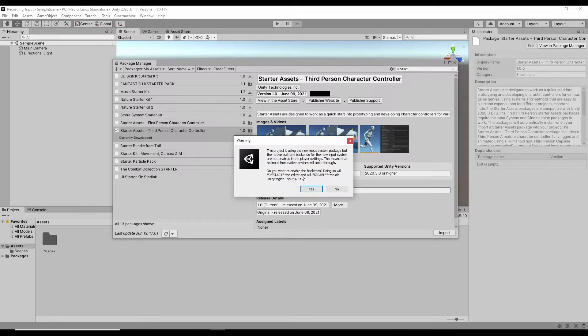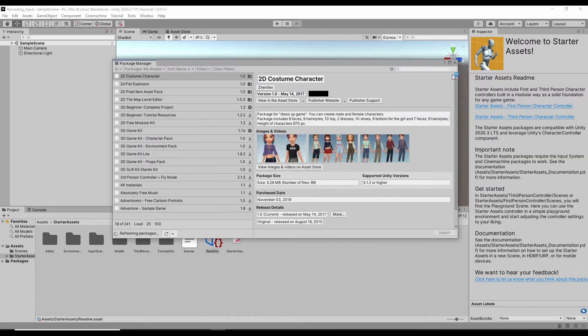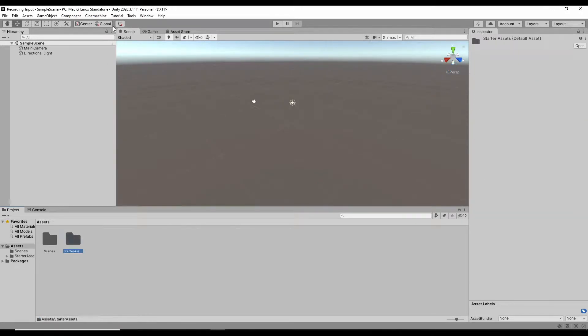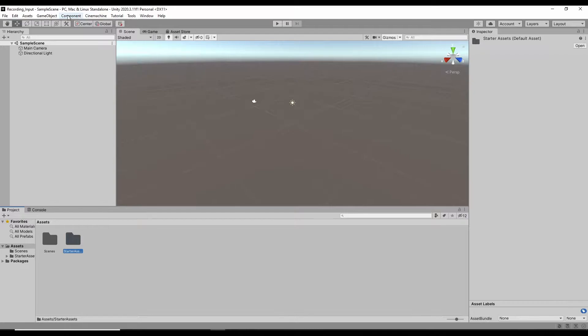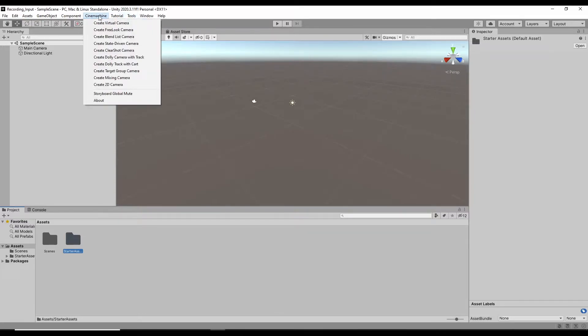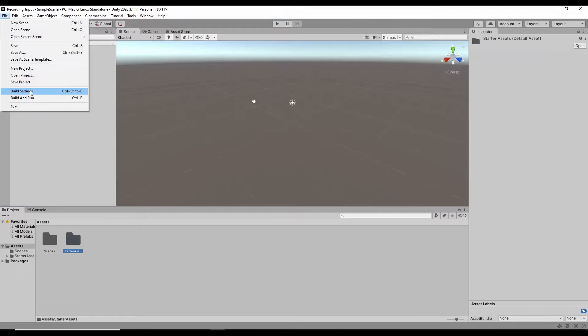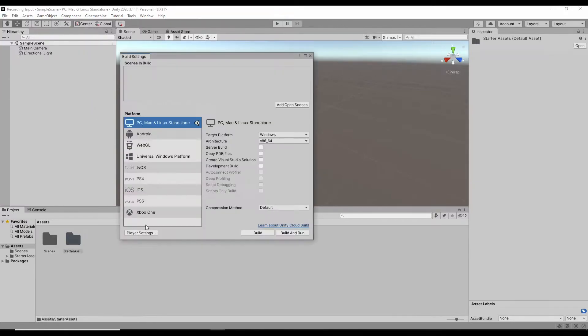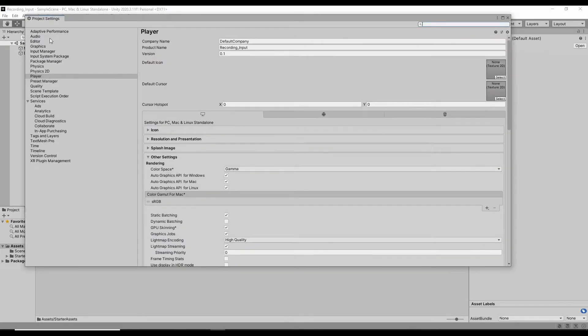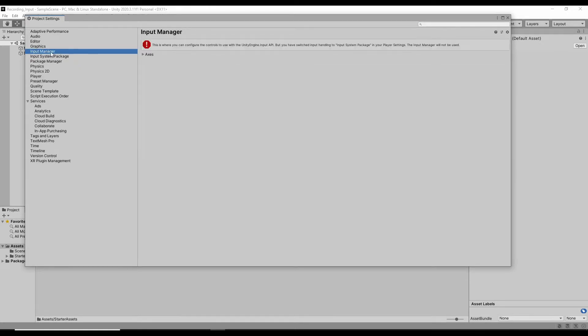It will ask you, do you want to disable the original input manager? Click yes. Now it's done. You can find that there are a few components here: Tutorial, tools, Cinemachine. If you go to File, Settings, Player Settings, you can find that the new input systems are already there and the old input manager is disabled.